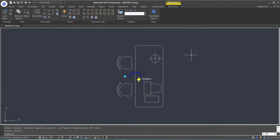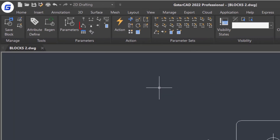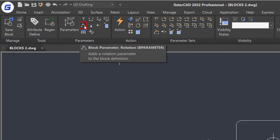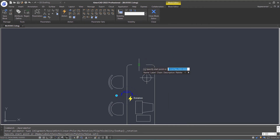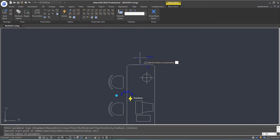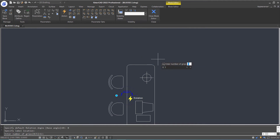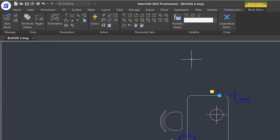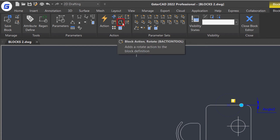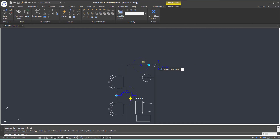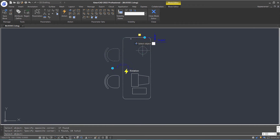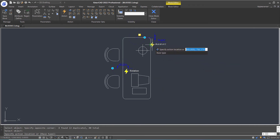Next, let's add a rotation parameter and action to the block separately. Select the rotation parameter in the ribbon parameters panel. Specify the start point and specify the radius of the parameter. Set the default angle as 0 — the position of the parameter grip is confirmed. Put the label here and add one grip, then press Enter. Then select the rotation action in the ribbon action panel, click the parameter and select the objects. Press Enter and put the label here.